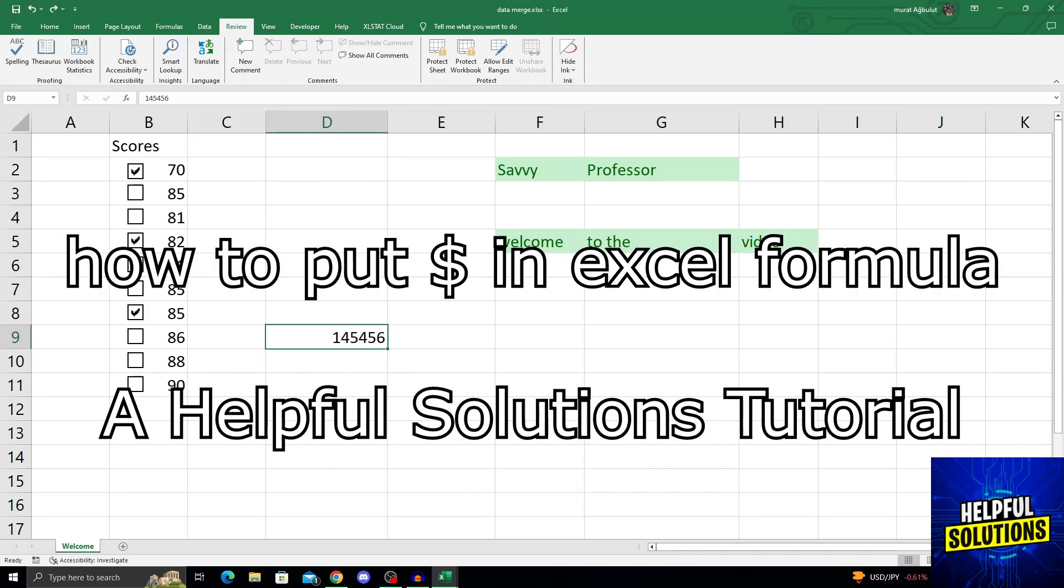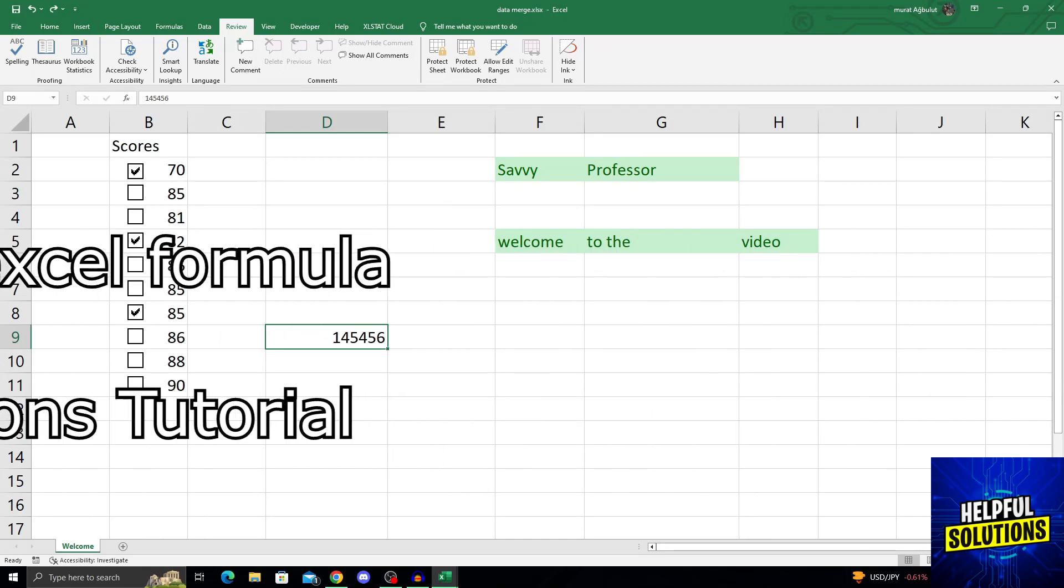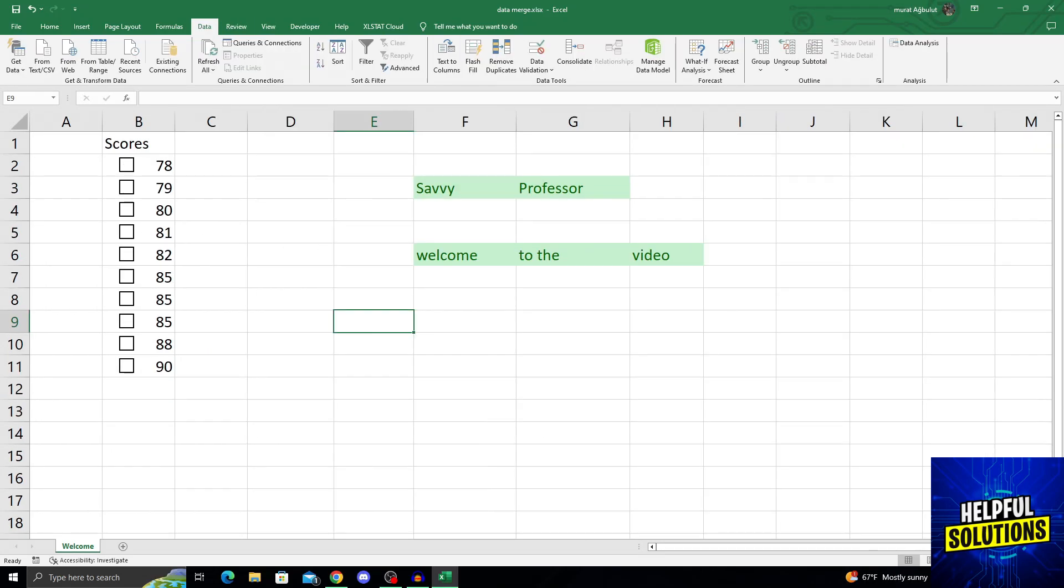Hello guys, welcome to Helpful Solutions and let's begin. The dollar sign signifies an absolute frame of reference.